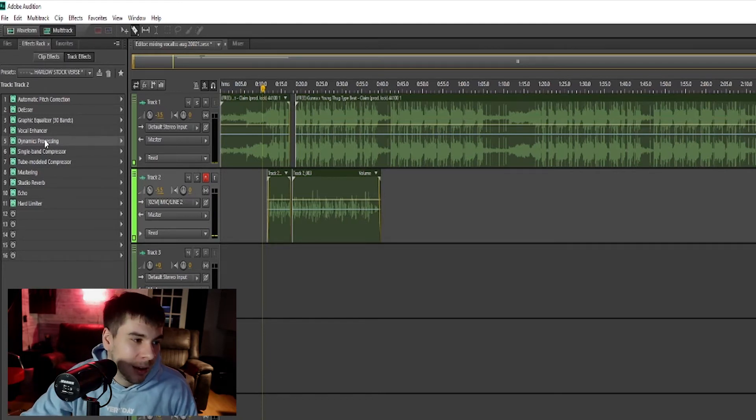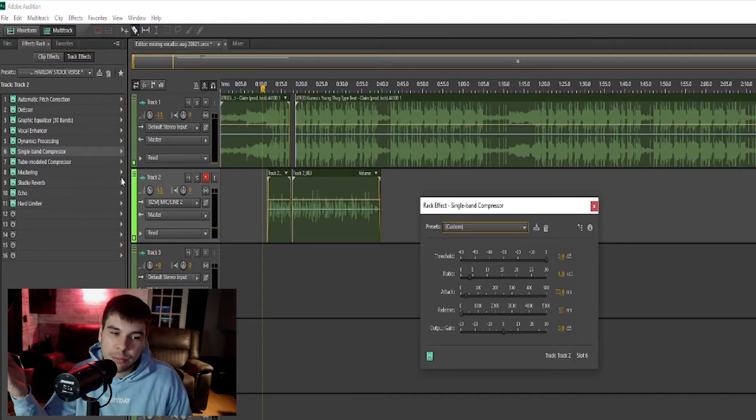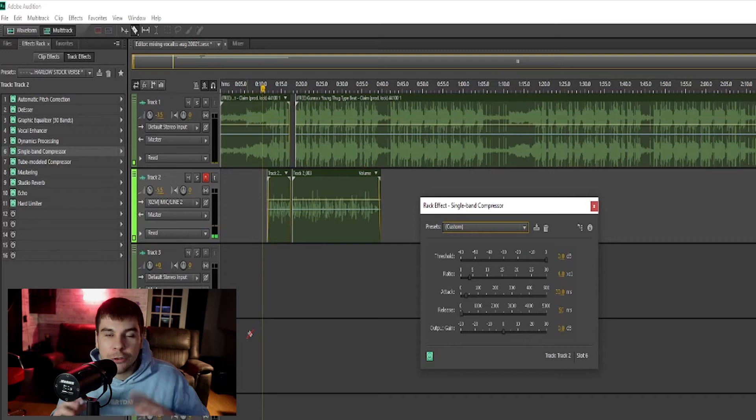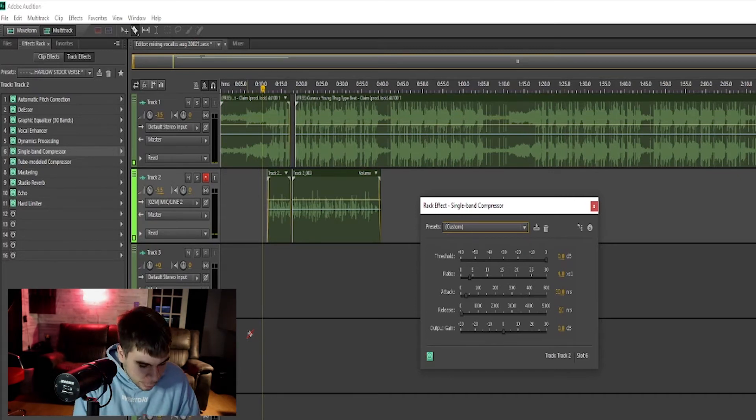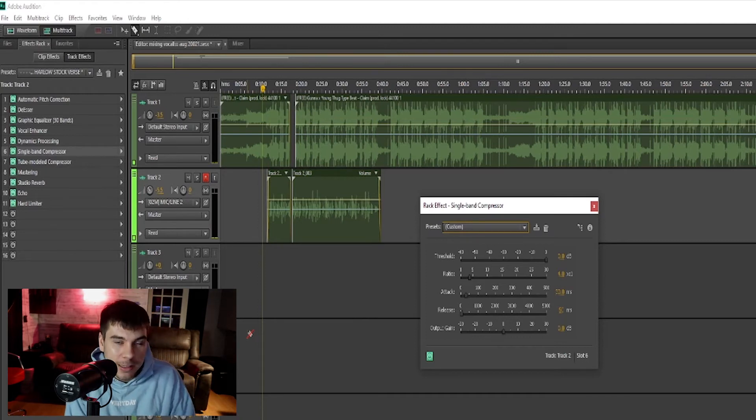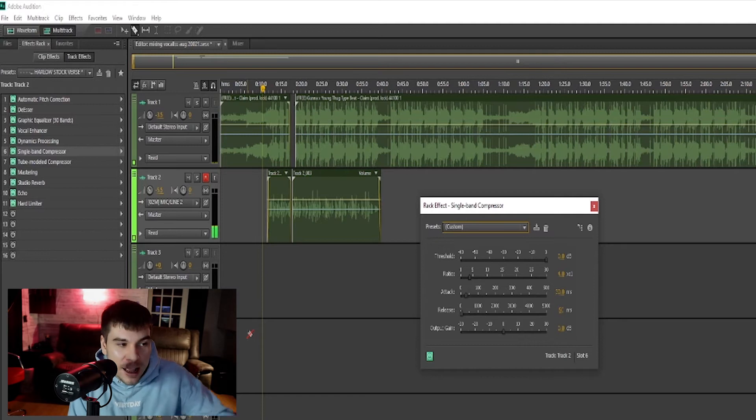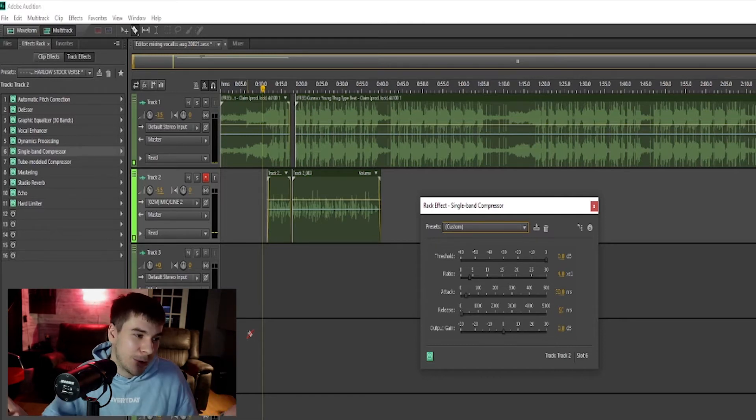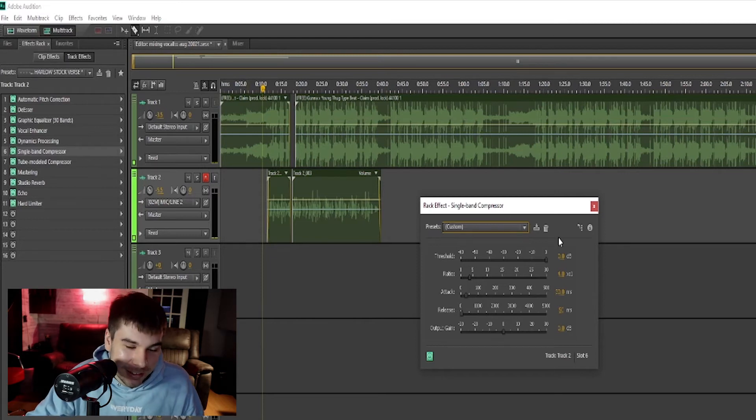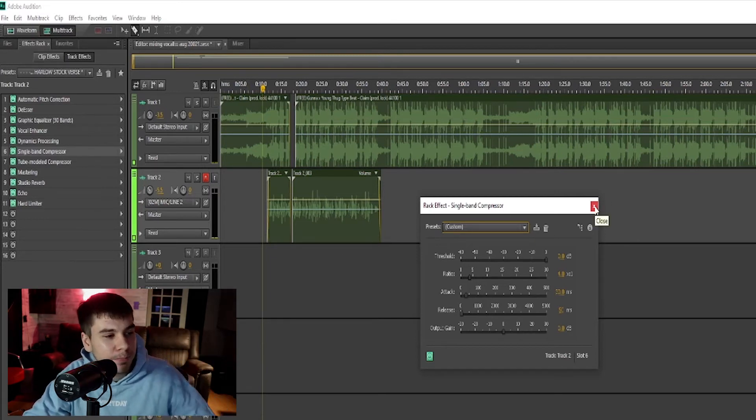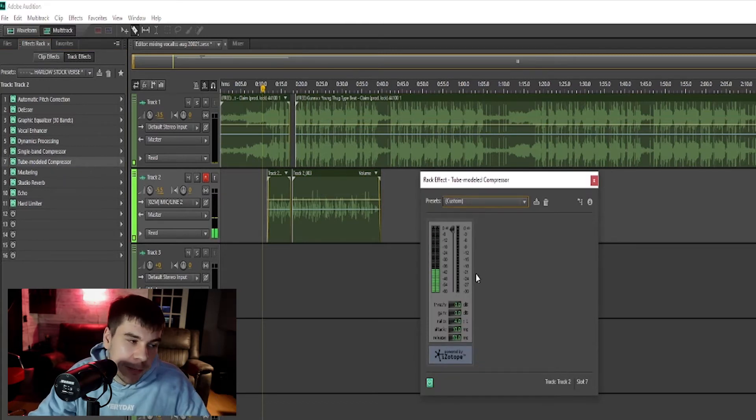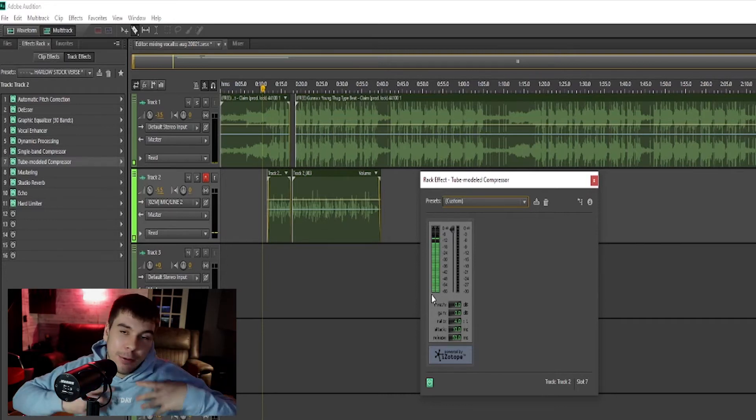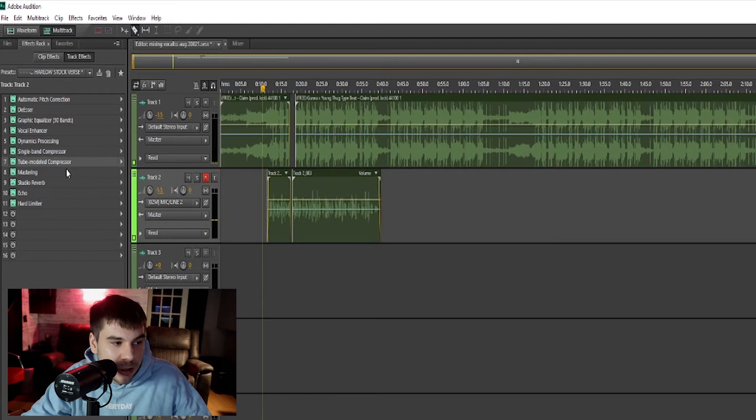Then we have our single band compressor, just another compressor. I like to use multiple different compressors. Think of like a group of superheroes, like the Avengers. They all have their own superpower, their own skill that they bring to the table. It's like the compressors, they all have a certain type of compression they bring to the table. I like to use multiple compressors instead of just one. As you can see, we have another compressor, so we have three different compressors compressing the vocals in three different ways.